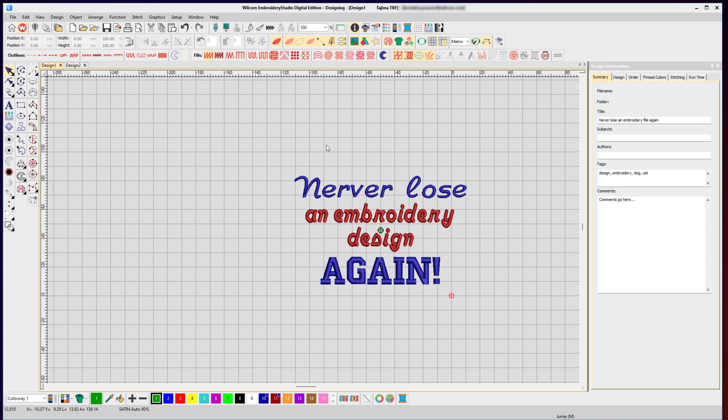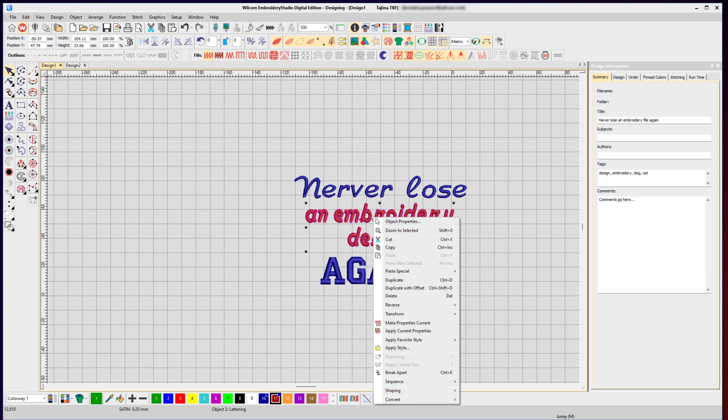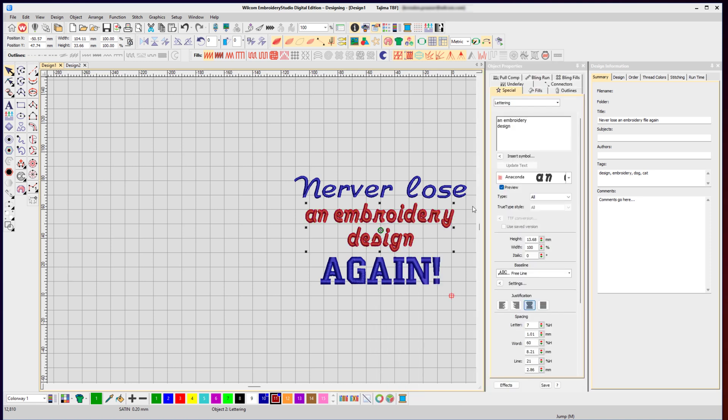With all that done, I can now save that design as an EMB file. Remember, you want it to be an EMB file because it is a rich file with all the object details that you can edit later in case you make a spelling mistake or want to change it or change the font. It remembers all that information. If you save only a stitch file, you lose all of that, and if you want to edit that design, it's really difficult and complicated. It is so much easier to keep that original EMB file because that is your master design that you've created.